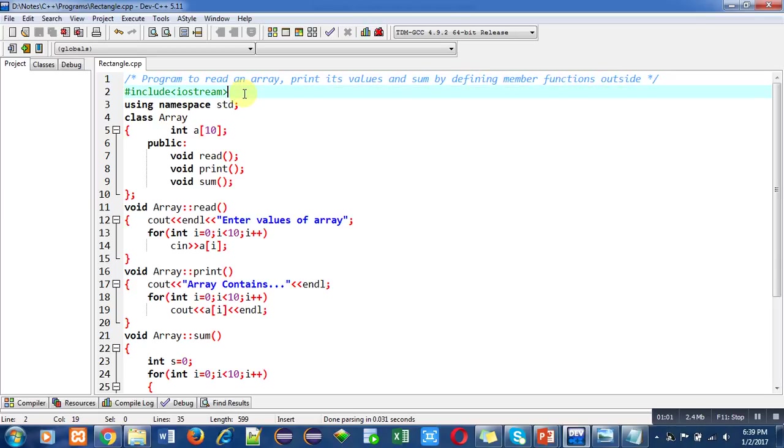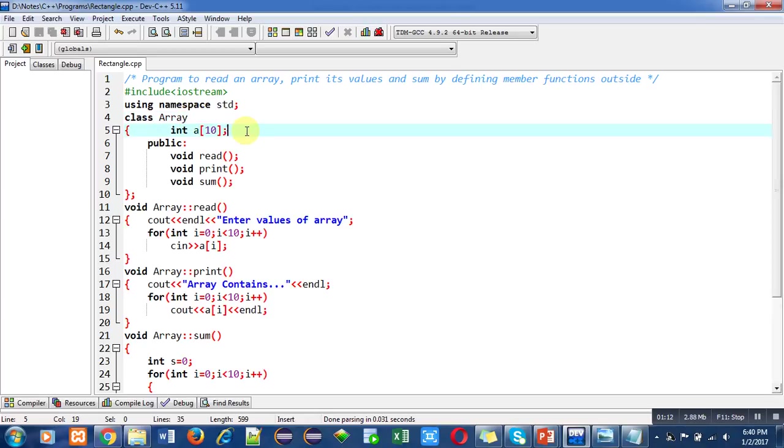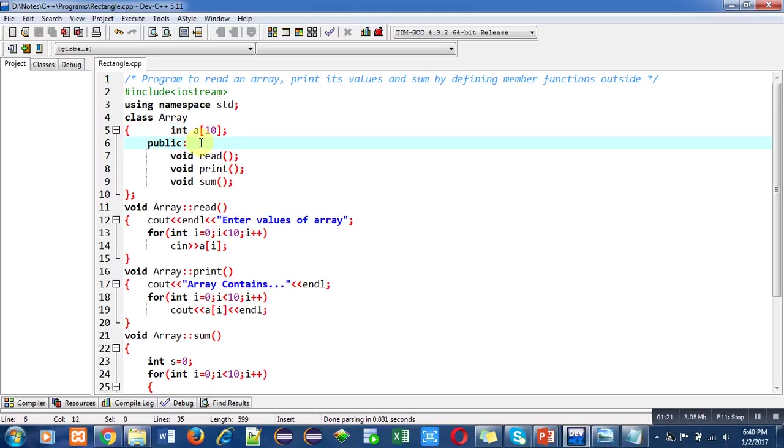The name of the class is array. Inside this class, variable a is declared, which is of array type and will contain ten elements. In the public section, I have declared three functions: read, print, and sum. These functions have been defined outside the class.